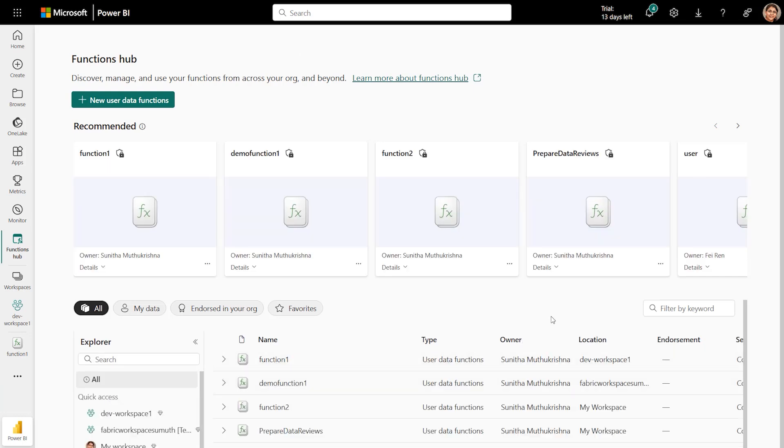Use Functions Hub to view and manage all the UDFs you own or you have access to. To summarize, you just learned what a Fabric user data function is, when to use it, and how to get started with writing your first function.